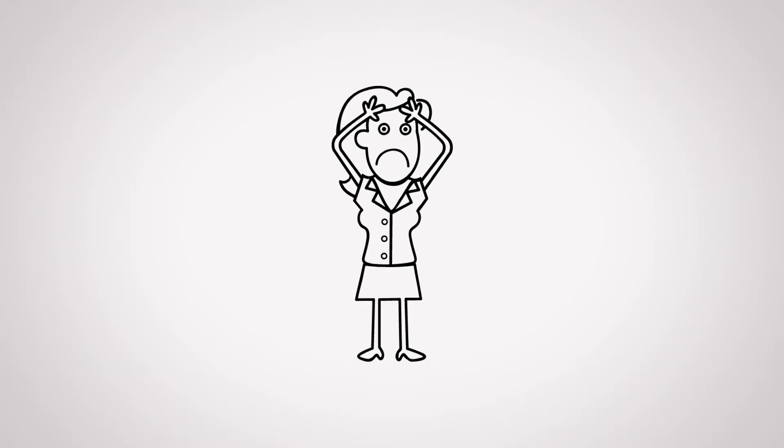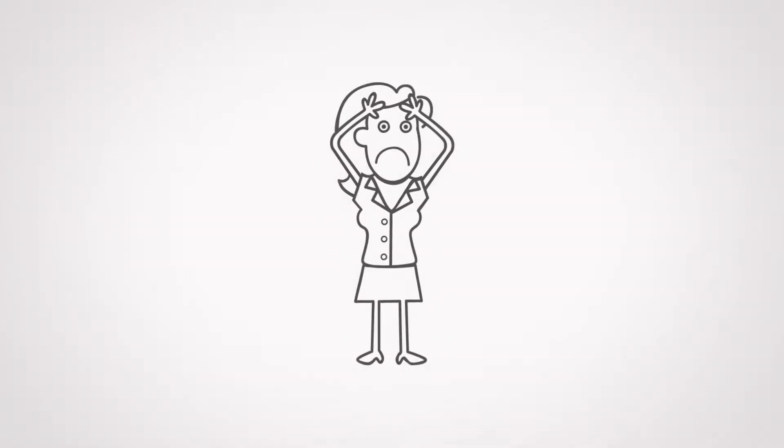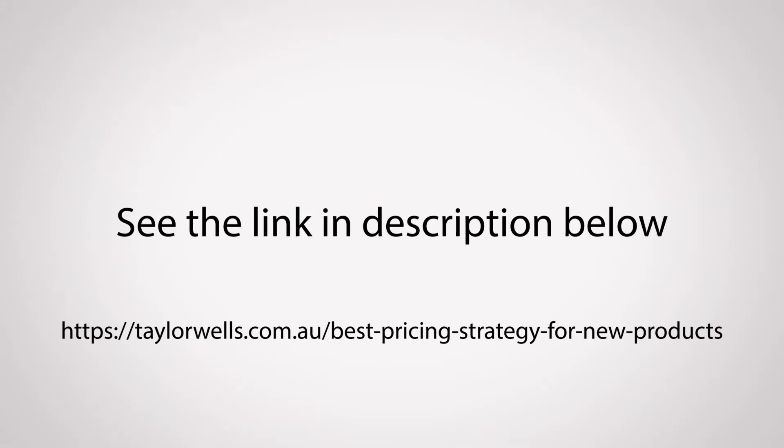Now, if you're not sure about how to build out your customer personas, I've put together a checklist in my article on the best pricing strategy for new products and consumer goods. To get this checklist, go to taylorwells.com.au, best pricing strategy for new products.